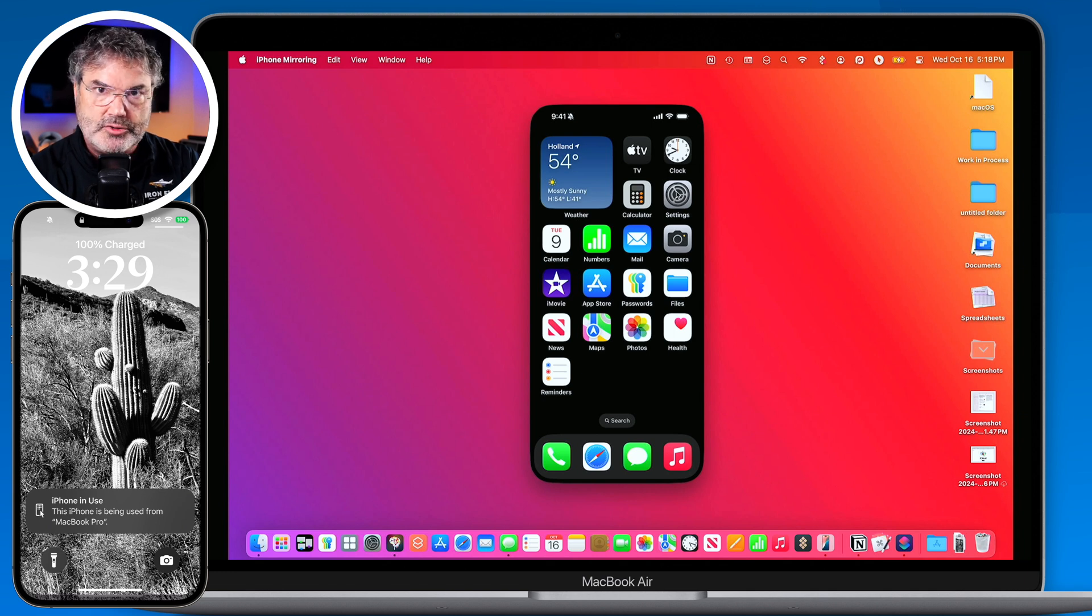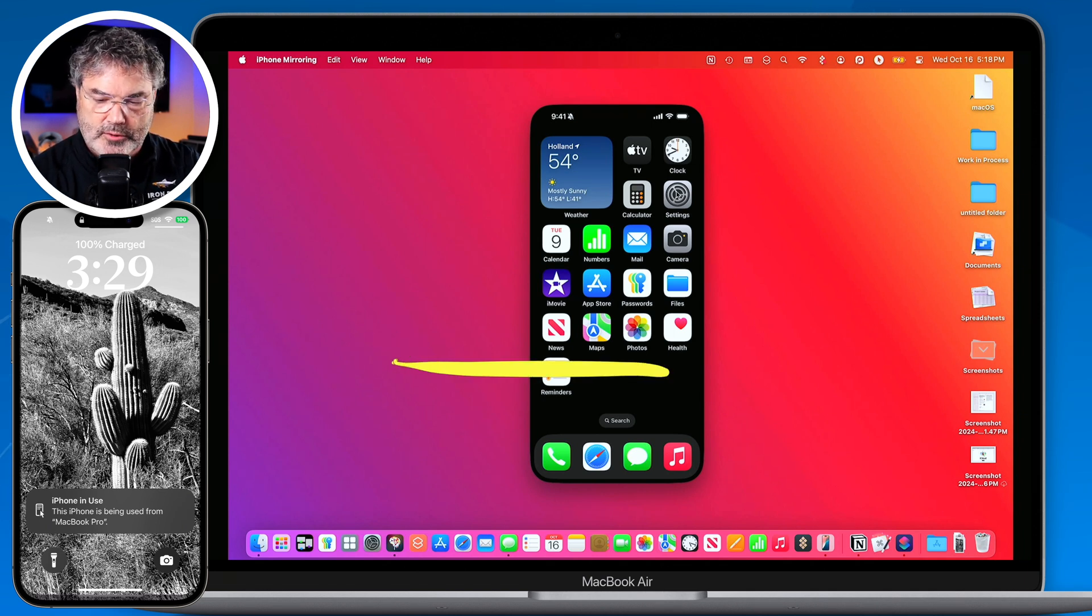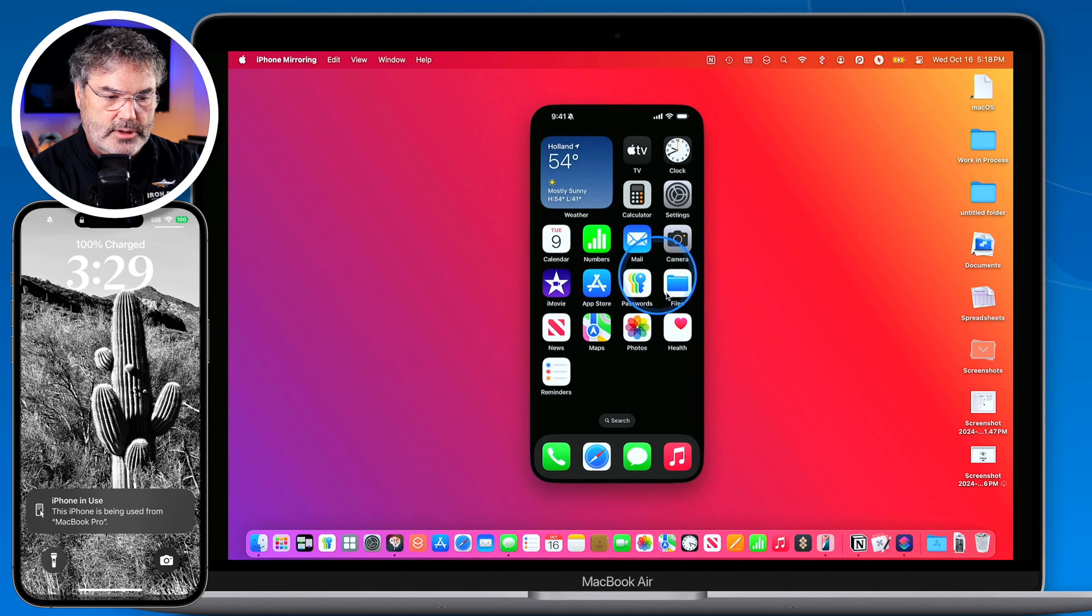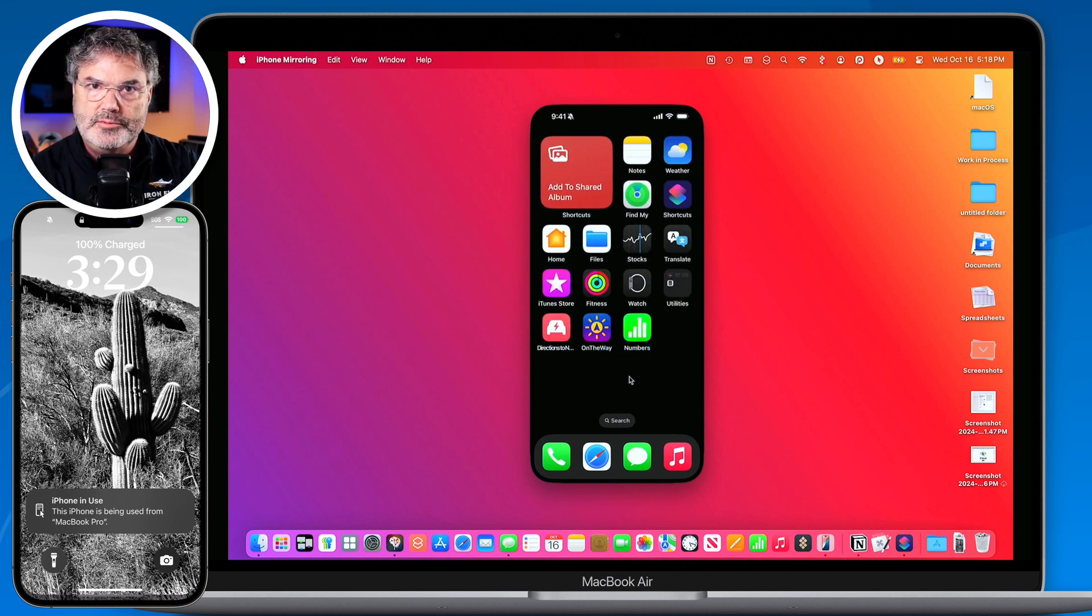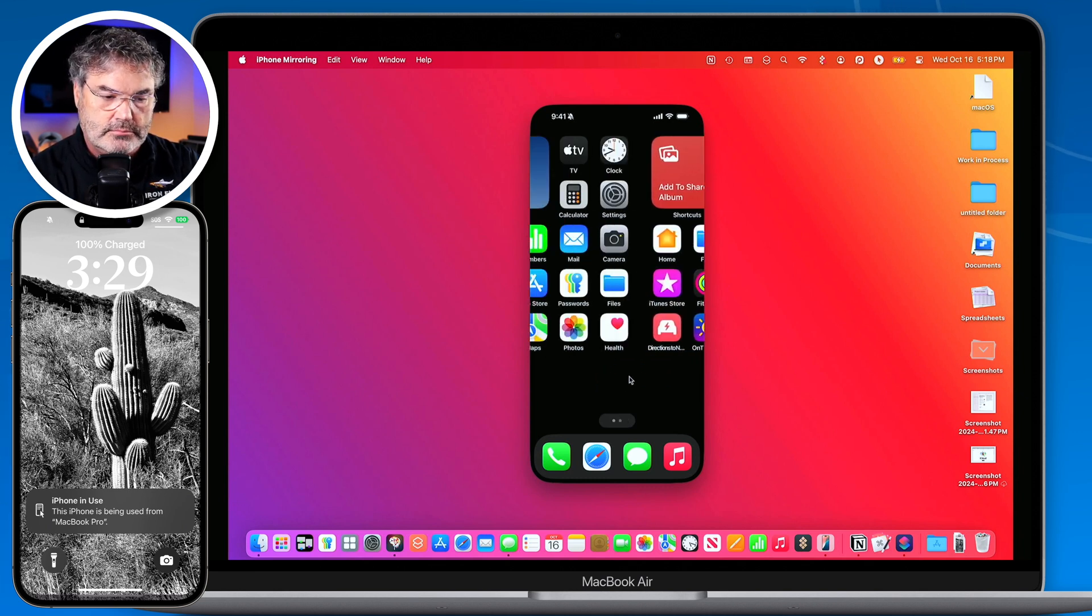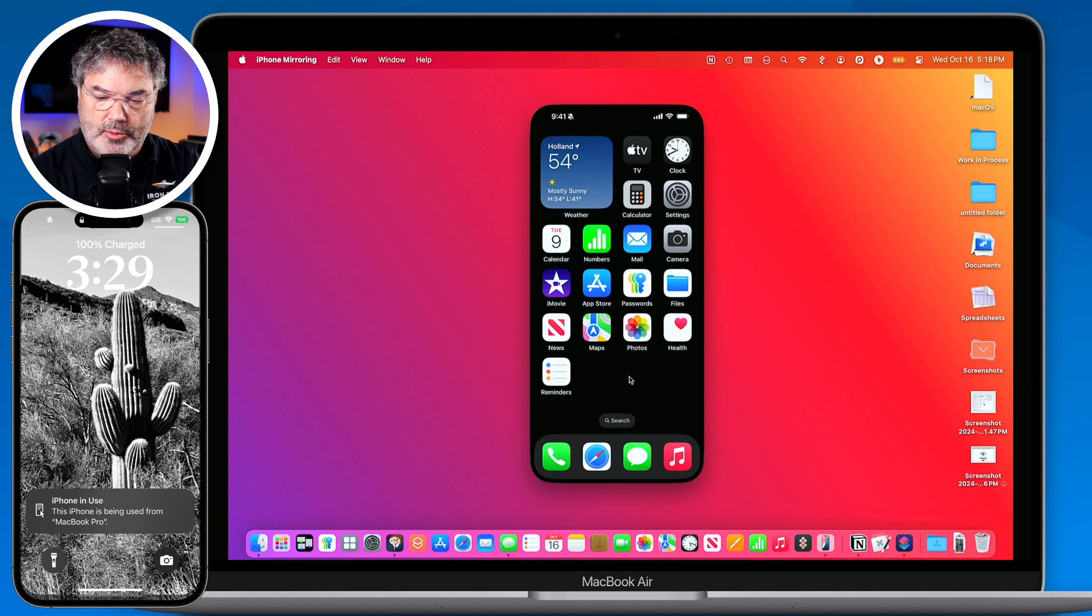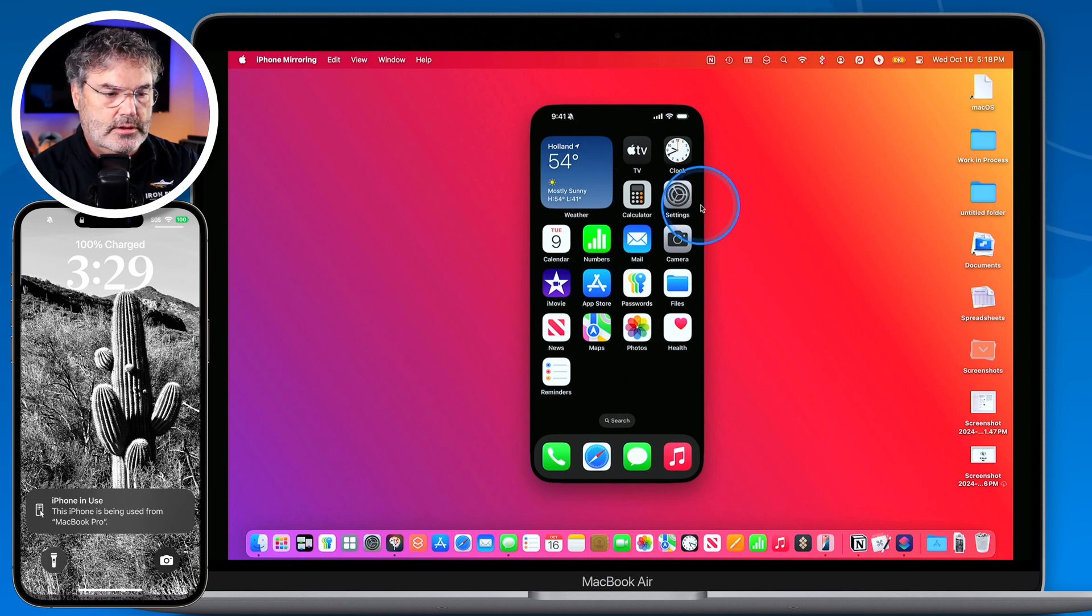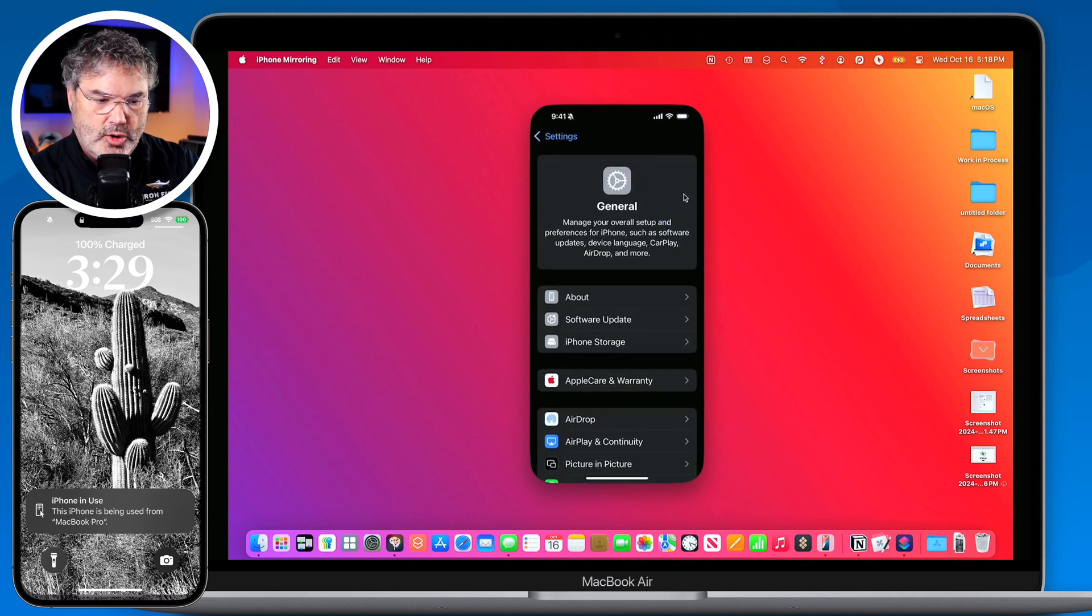So I want to switch to a different home screen. All I have to do is just swipe over to the left and when I do I'm going to use my trackpad to do this. I'm looking at a different home screen. I swipe back. I'm back at my first home screen. I want to open up the settings app. I click on settings and now I'm in the settings app. I want to go back to my home screen. A few different ways to do that.